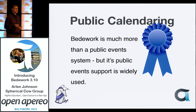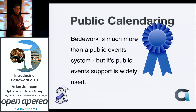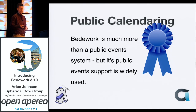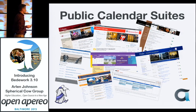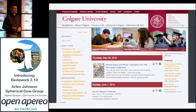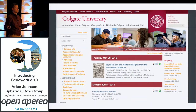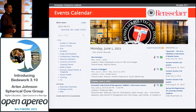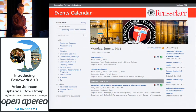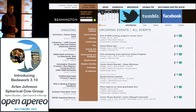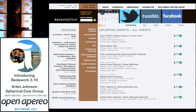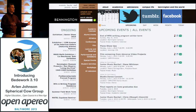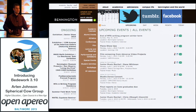I'm going to show some pictures of public calendaring, and it's important to understand that Beadwork is a lot more than public calendaring. Public calendar suites are that front-end view for a public calendar, and there are a lot of them out there. Here's Colgate, University of Virginia, University of Albany, Rensselaer Polytechnic Institute running version 3.10, Events at Brown, Bishop's University in Canada, Bennington College. Some begin to look similar because people running Beadwork look at other installations and say, 'I like that theme.' Here is the Public University of Navarra in Spain, fully translated into Spanish, and Duke University and the University of Chicago.